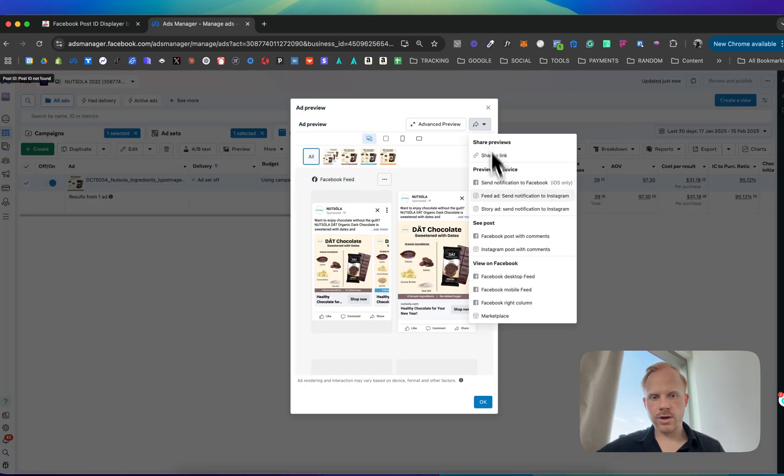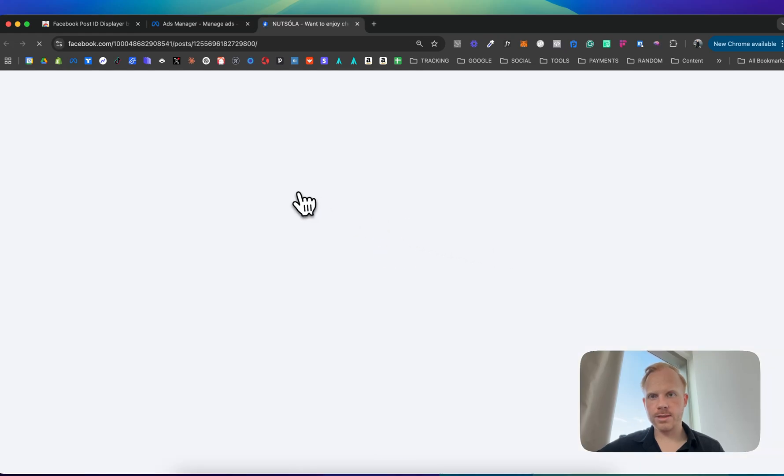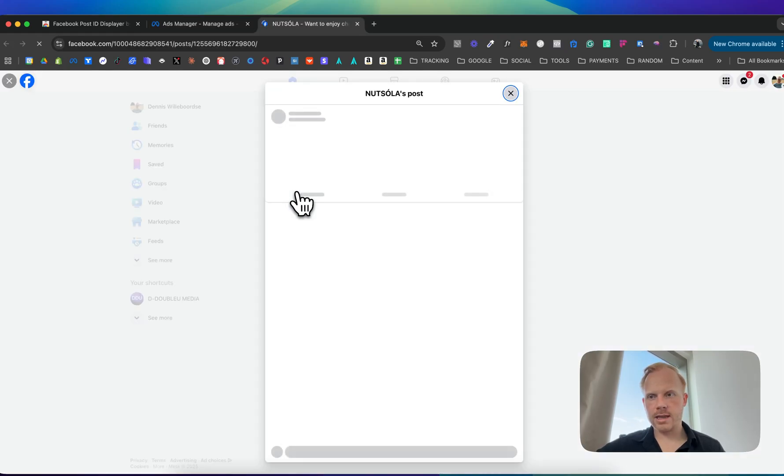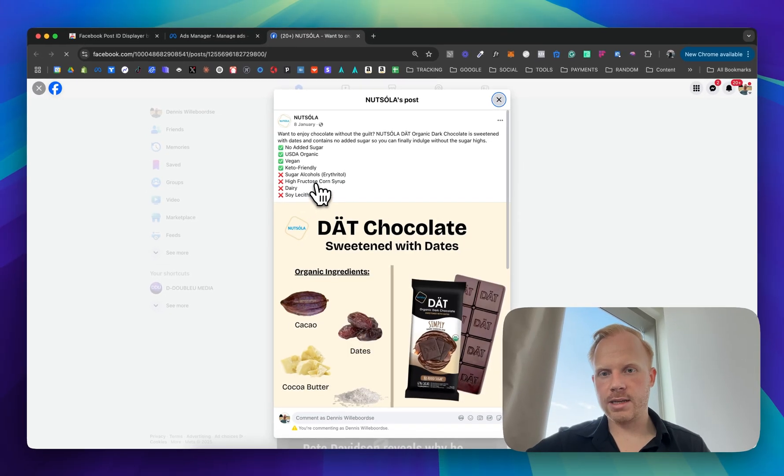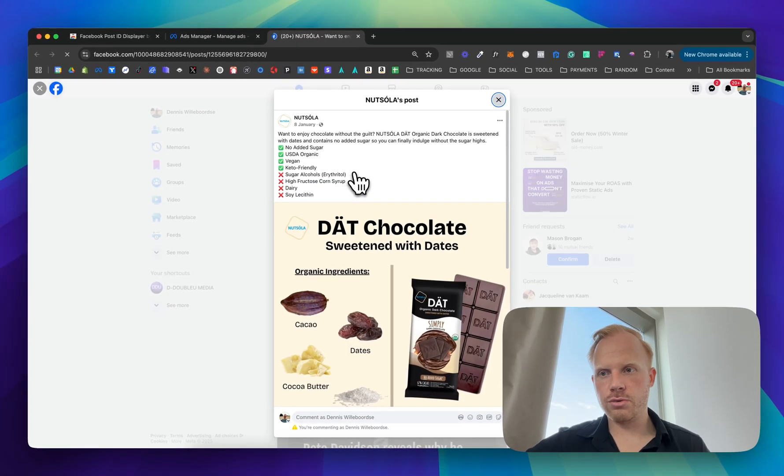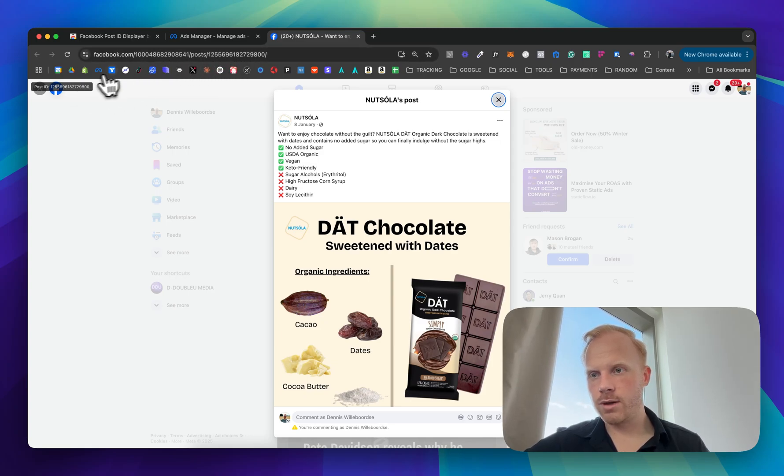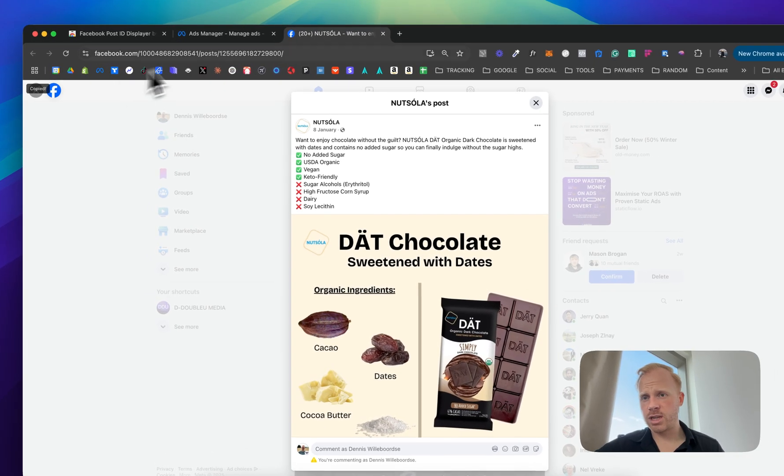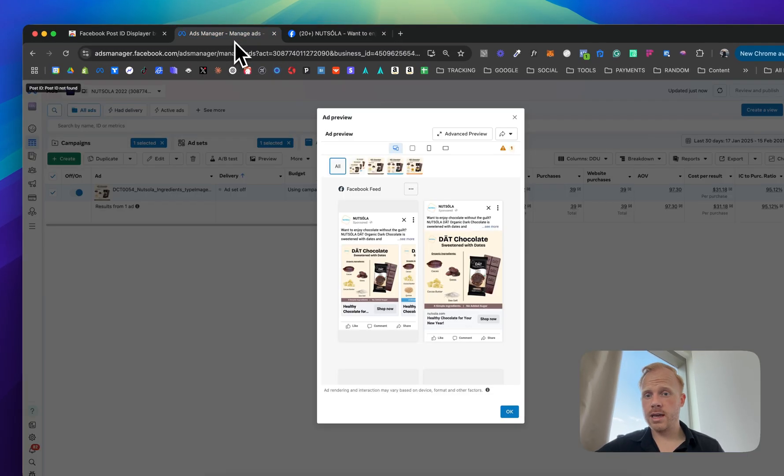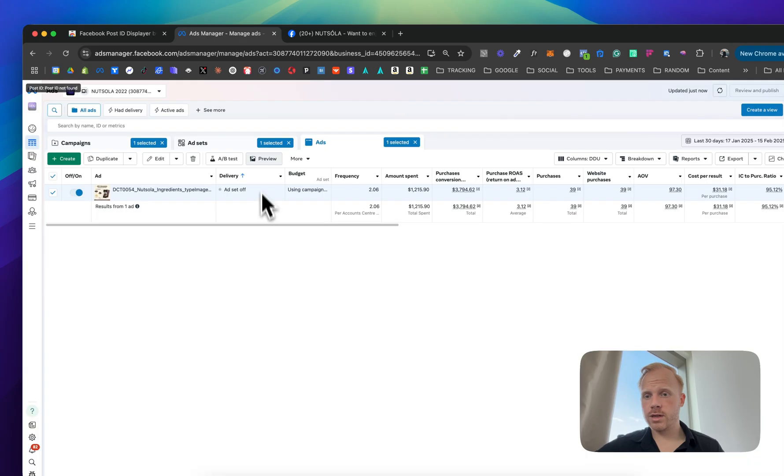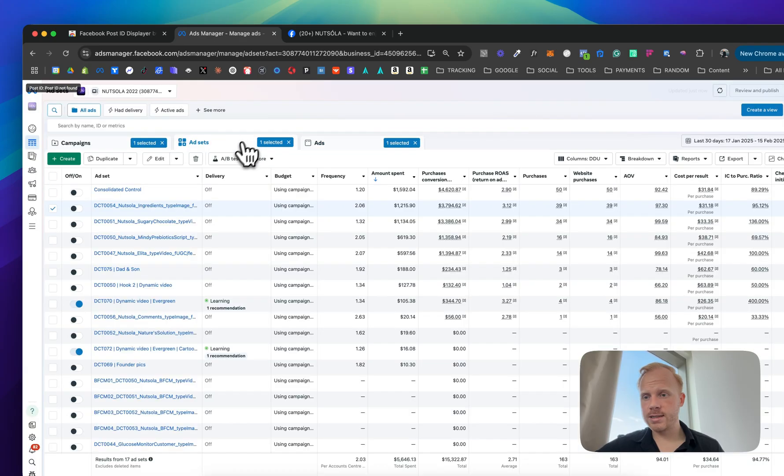You go here, Facebook post with comment, and then basically it will show you the post ID right here ending with 800. It's the same one in the URL bar but sometimes as you know it doesn't work like that.